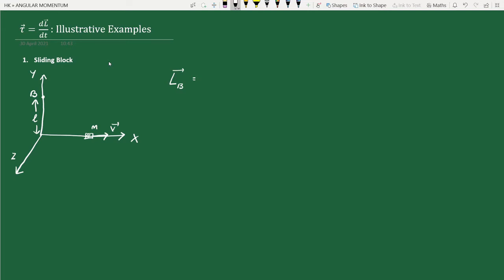We need the position vector from the origin to the body. Let's call it r_B. The angular momentum L_B equals r_B cross linear momentum, which is m times v. From the figure, the cross product r_B cross v has an anti-clockwise sense of rotation, so applying the right-hand rule, the direction of angular momentum is along the plus z-direction.